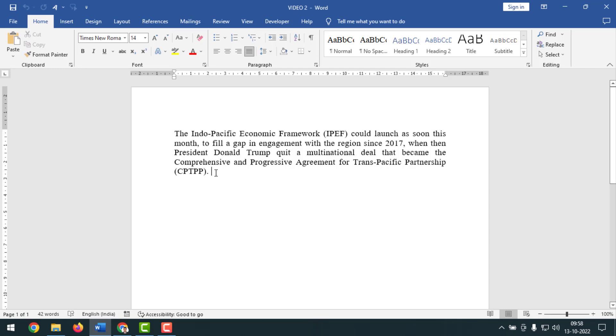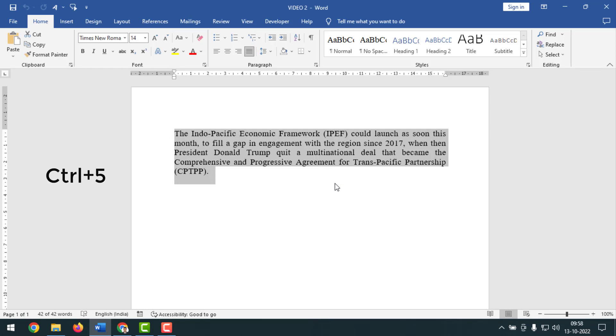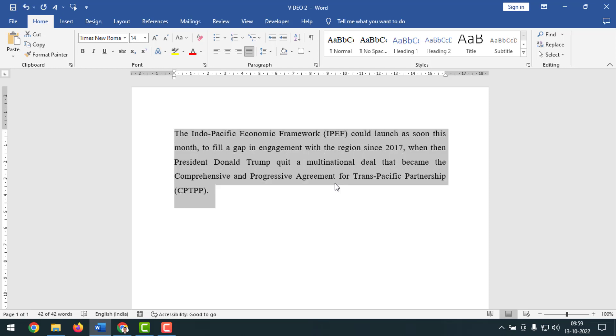Friends, for this I have to select first this document, then I have to press Ctrl+5 from the keyboard for 1.5 spacing. And see, now it is on 1.5 spacing.